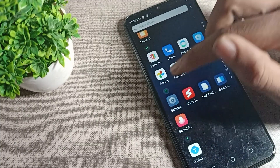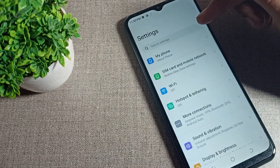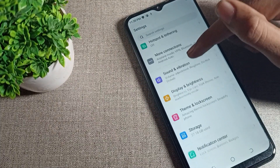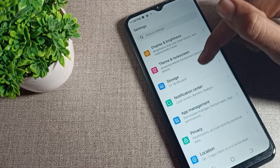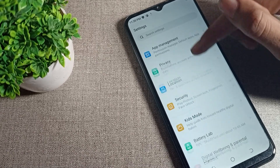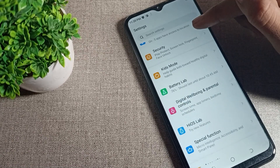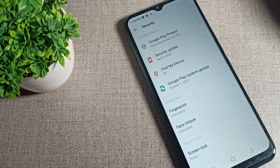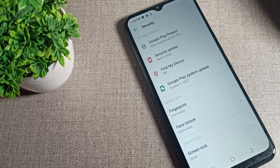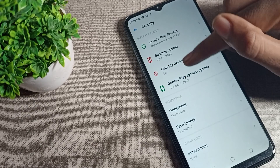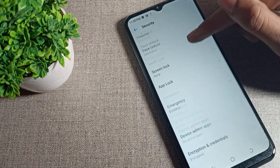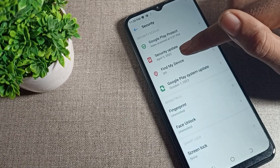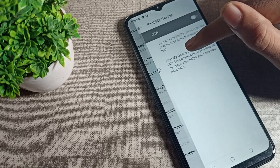First of all, open your phone Settings. After opening phone Settings, tap on Phone Security setting. Once you tap on Phone Security setting, you can see this tab. The first thing you can see is your Find My Device option.